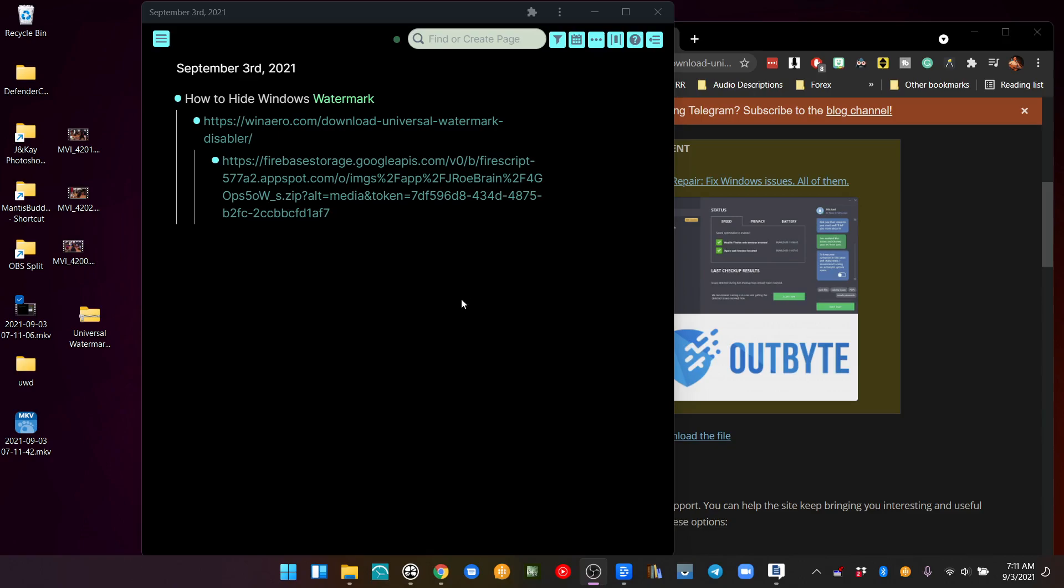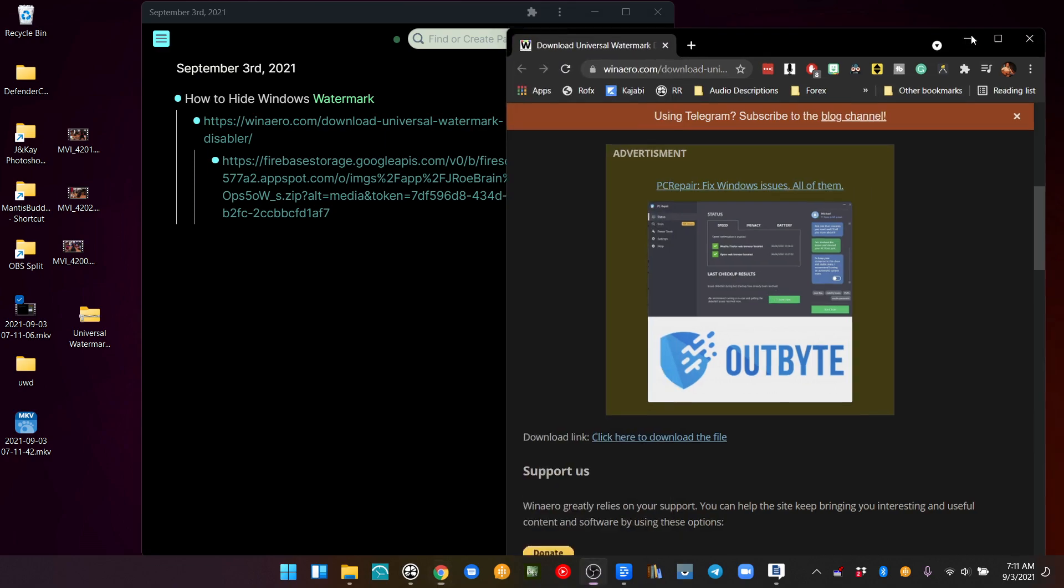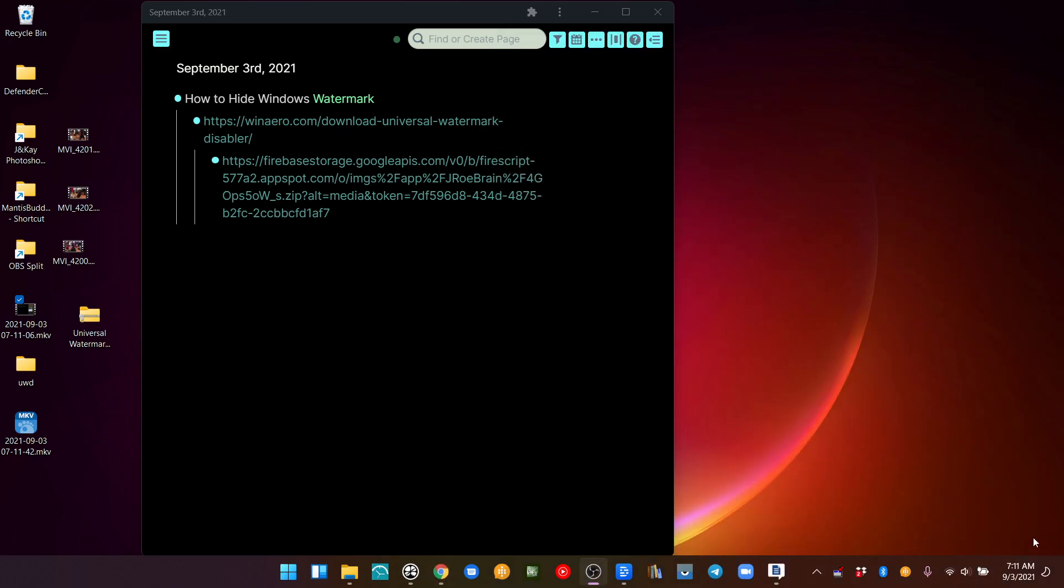I just set up Windows 11 a few weeks ago with the insider preview. That was awesome until it updated today, and down here in the bottom corner, it had some text saying this is an insider preview build.